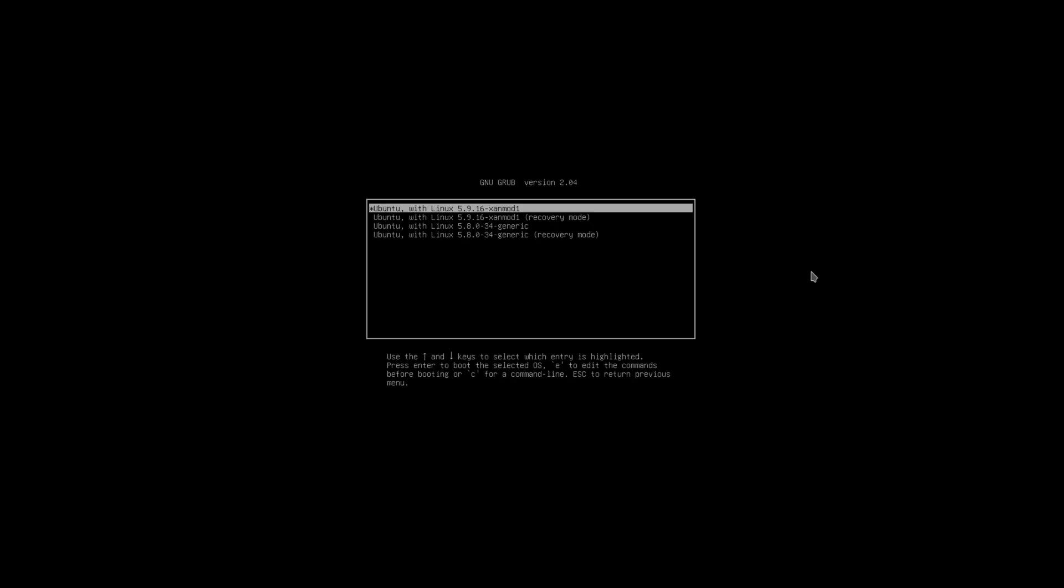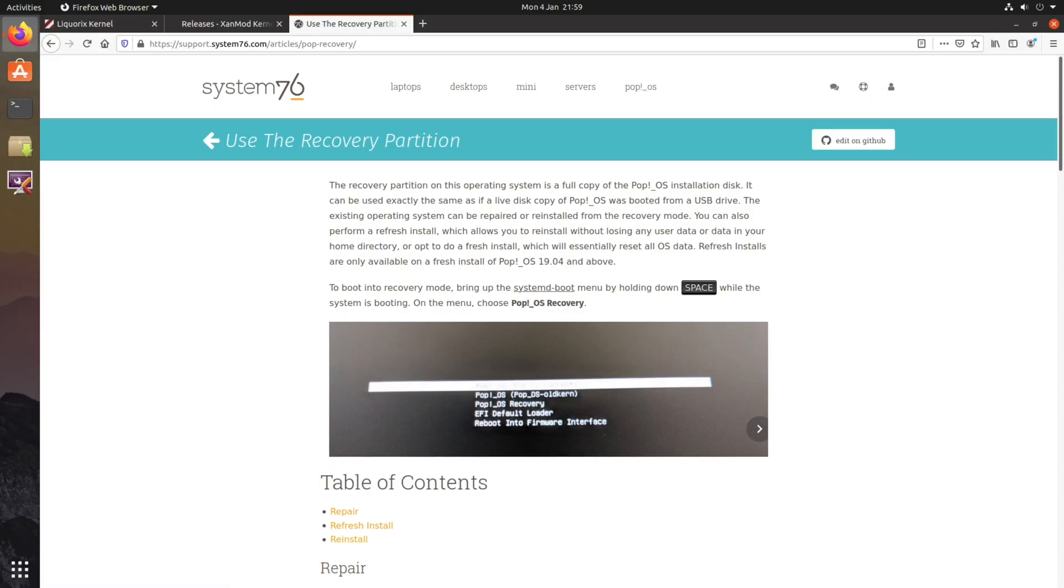So from here, you can choose what version you want to boot into. We want to choose the one that's the non-Xanmod, so we'll choose the generic one here. Alternatively, if you're using Pop OS, you can bring up the systemd boot menu by holding on the space key. Either way from there, choose the kernel that you wish to boot into.